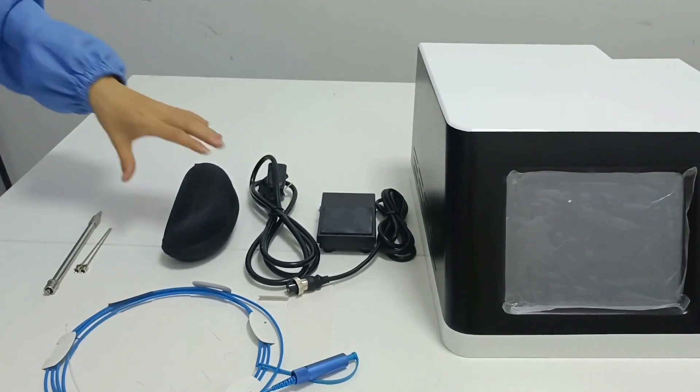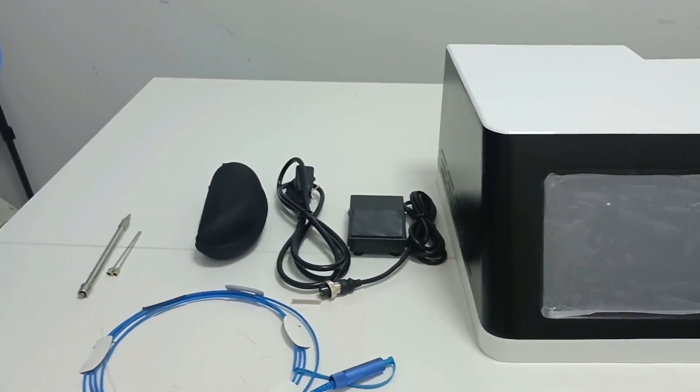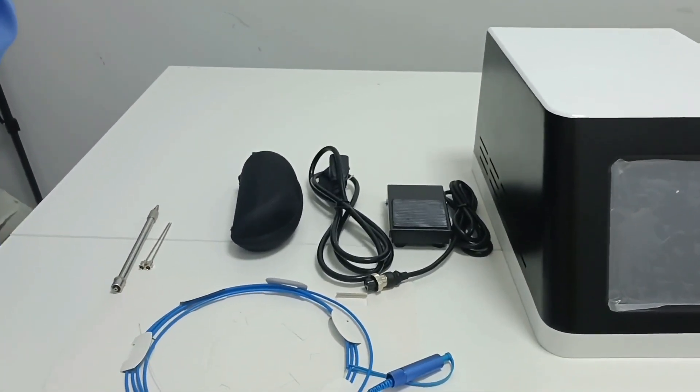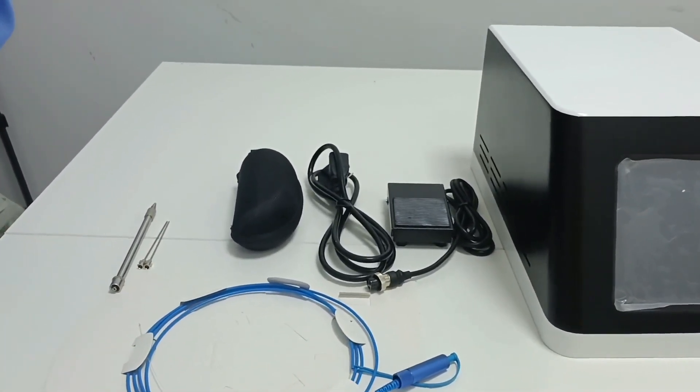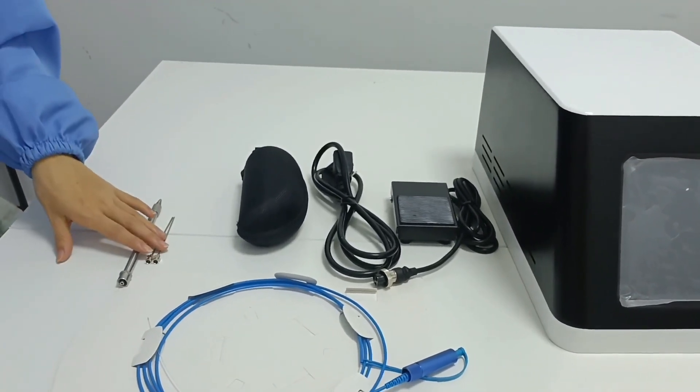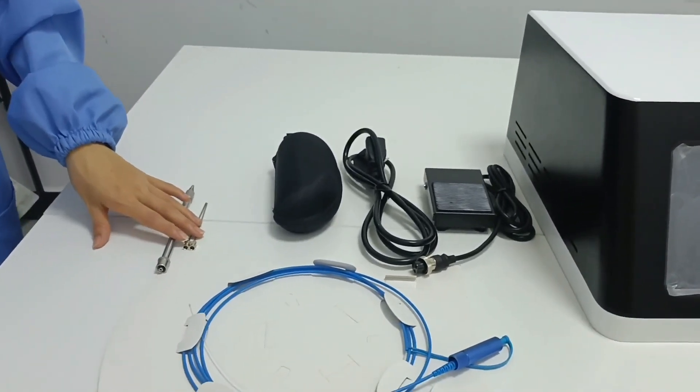This pair of laser glasses is for the operator. 918nm-1417 lasers are invisible to the naked eye, but the damage they cause to the eyes is irreversible. They must pay attention to eye protection.